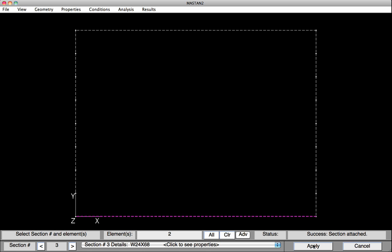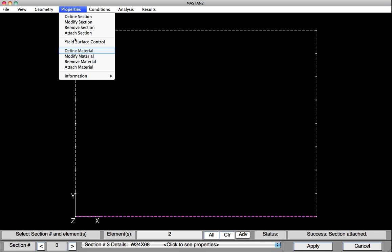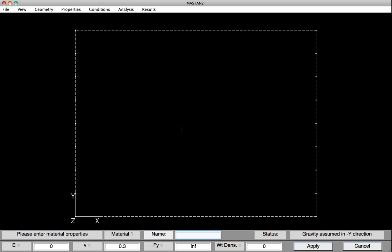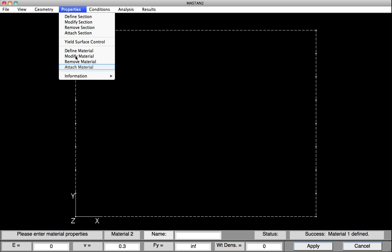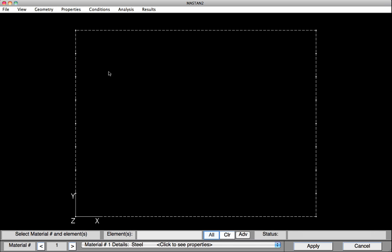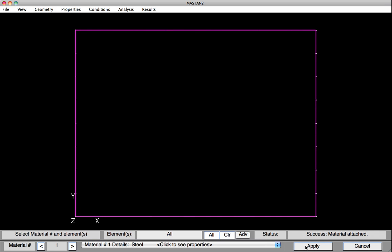At this point, all the section properties have been defined and attached to the elements. We can now define the material properties. Select Properties, Define Material. Type in Steel. We'll provide it 29,000 kips per square inch, and an FY value of 50. Then we hit Apply. With the material properties now defined, we'll attach them to all the elements. Under Properties, select Attach Material. Select All, and then hit Apply. All the section material properties have been defined and attached to the elements. You can see that all of the elements are solid, so the analysis should go forward.